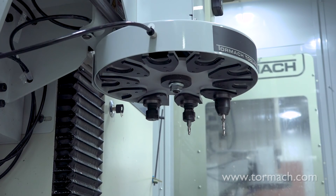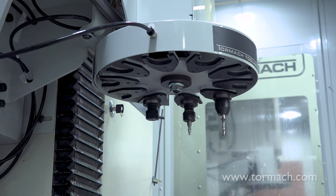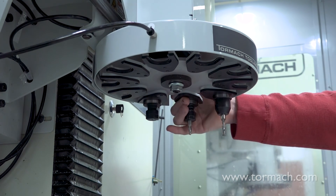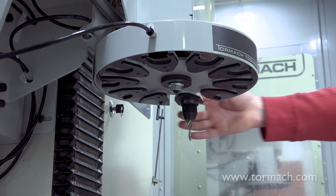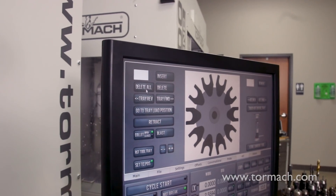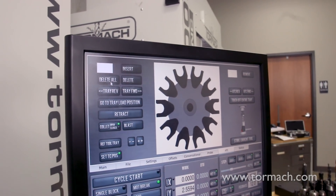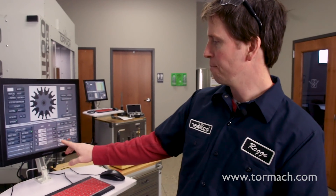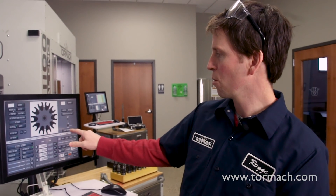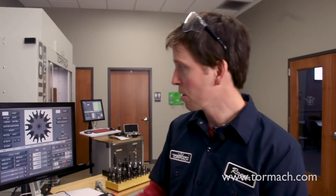I'll click go to tray load position, and what I can do now is just pull these tools out one by one and then go ahead and delete all of them. So that's two ways of loading tools up into your Tormach automatic tool changer. One, using the tool DRO and the M6G43 button and the store current tool and remove buttons. The other way: going to tray load position and then manually putting the tools into the forks and using the insert DRO, the insert button, or the delete and delete all buttons to remove tools. For more metalworking tips and tricks, check out our other videos here or subscribe to our YouTube channel. Thank you very much.